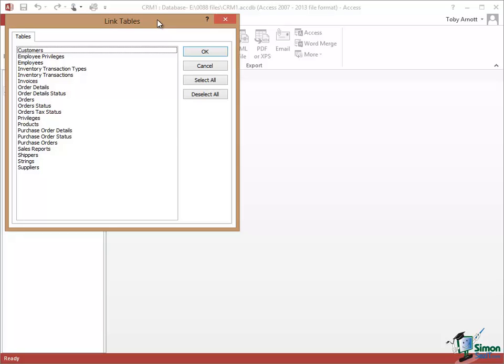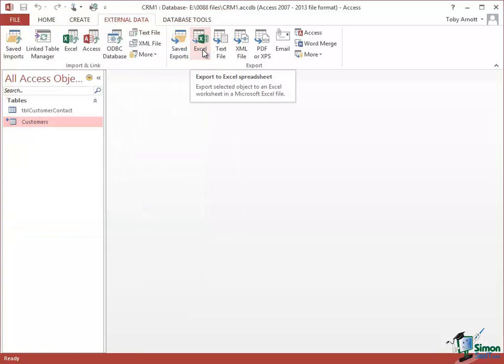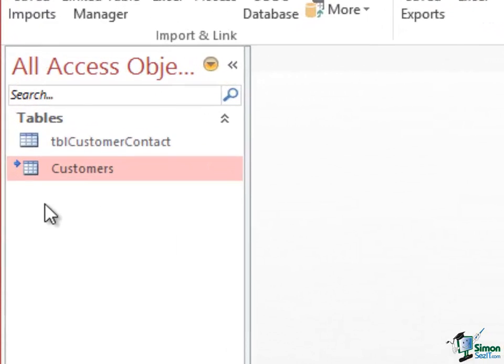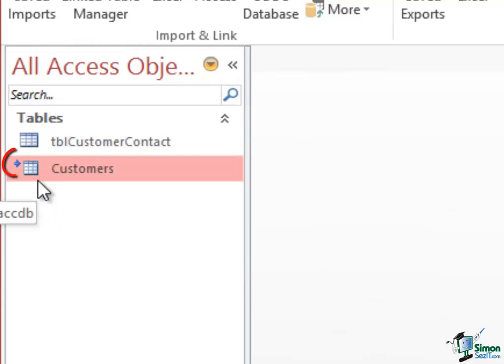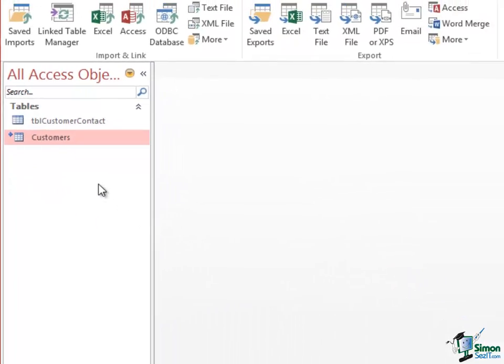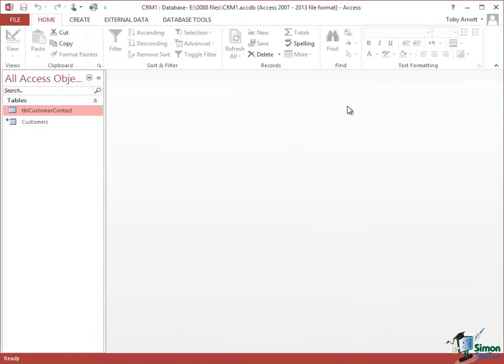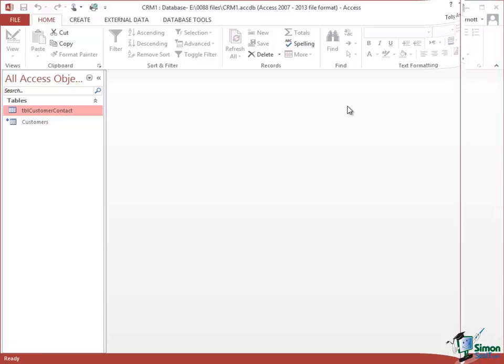I'm only going to link to customers at this stage. Clearly if I wanted to link to more than the customers table I could select whichever tables I wanted here. So click on OK and what I now have is a linked table. And you should just about be able to see to the left of the icon there that little blue arrow which indicates that this is not a table in this database. This is a linked table.